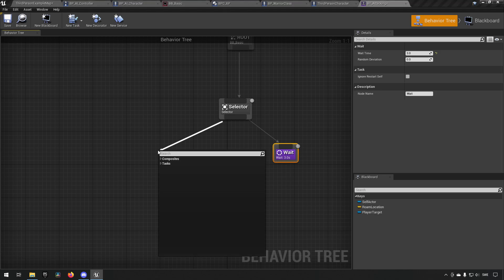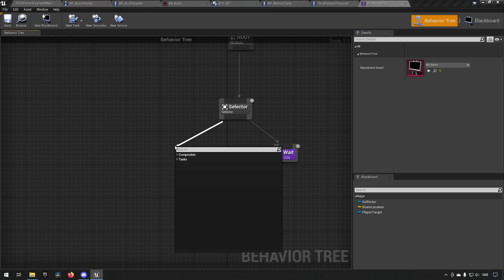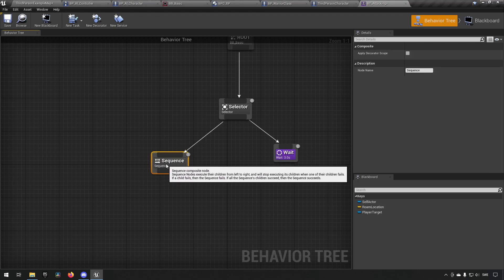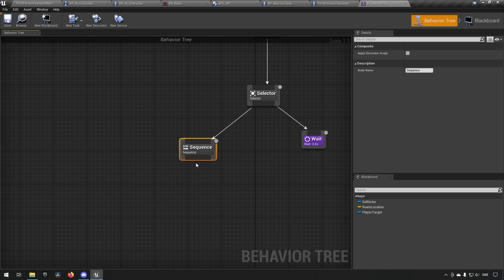Then we'll use something else as a sort of situation for when the AI decides that it no longer wants to attack us - for example if it has lost sight of us. So here we can add a sequence, and on this one we can just do something simple: we can create a task that says 'Change AI State'.